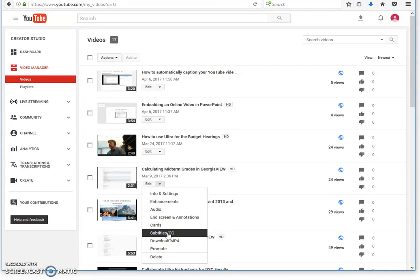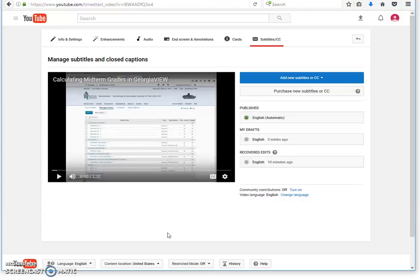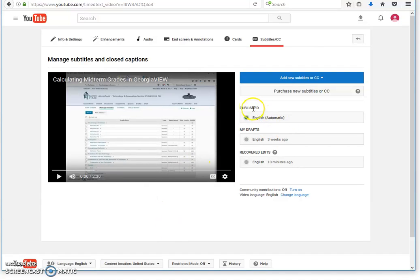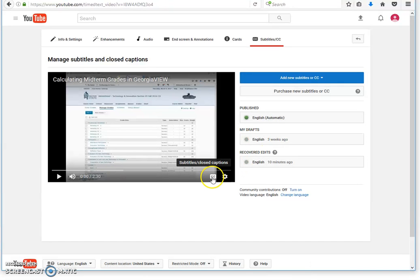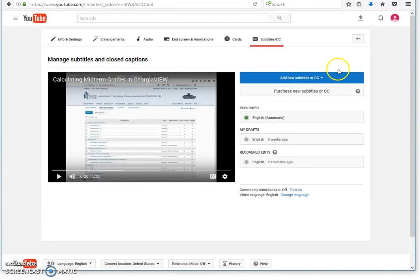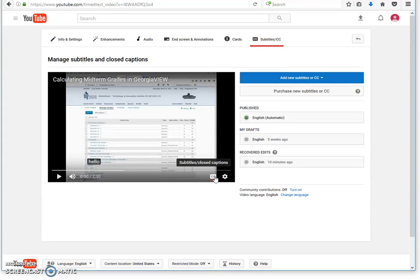You will click that, and here is where you will automatically caption it. Once you click in here, you will see this information. You should click the closed captioned link here, which you will see once you get into this area, and it will start captioning the videos for you.